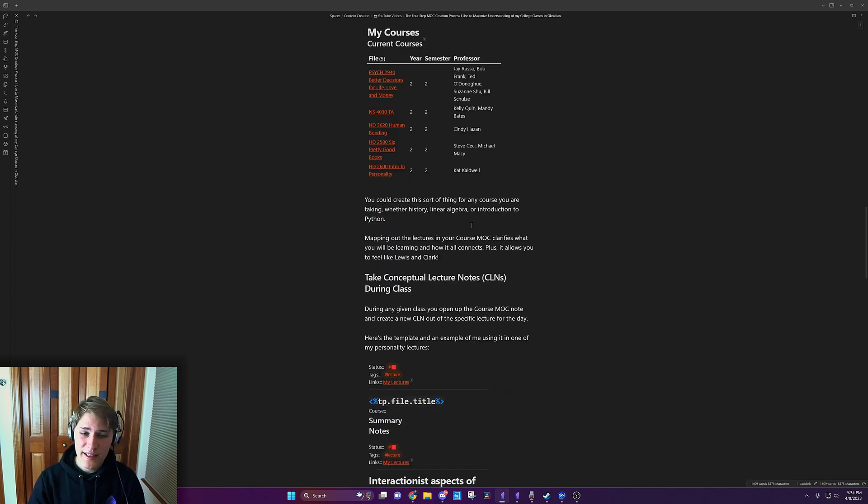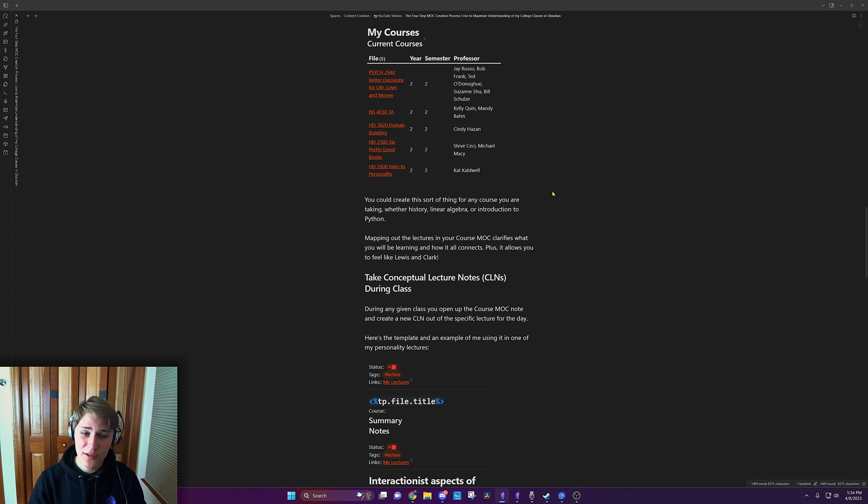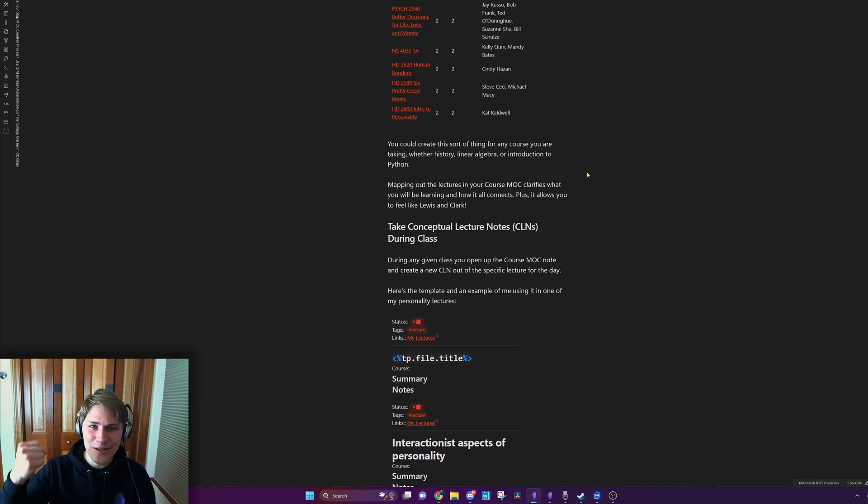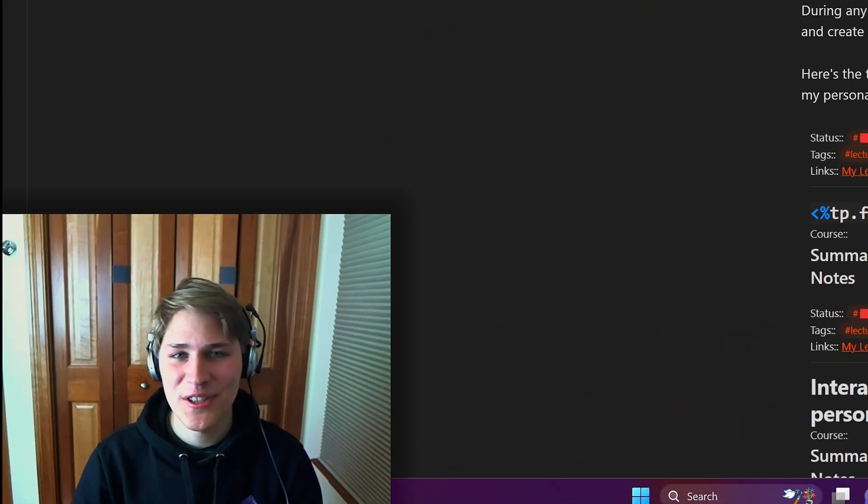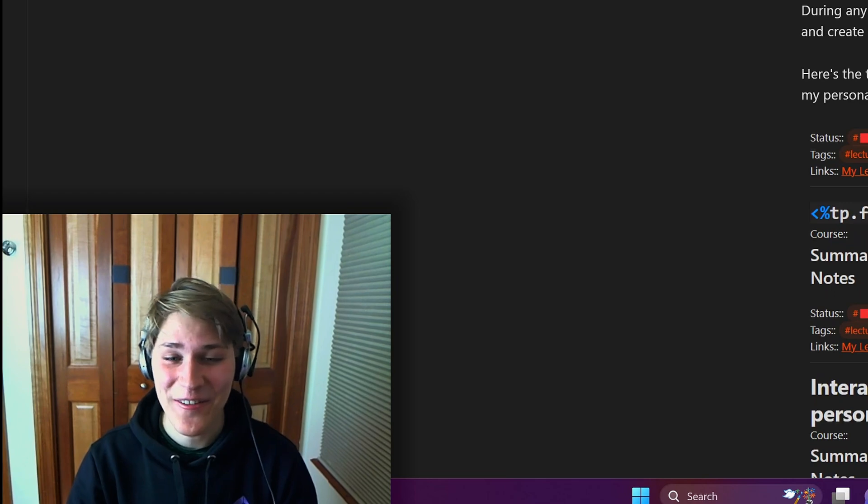You could create this sort of thing for any course you're taking, whether history, linear algebra, or introduction to Python. Mapping out the lectures in your course MOC clarifies what you'll be learning and how it all connects. Plus, it allows you to feel like Lewis and Clark, which is what really matters at the end of the day, right?